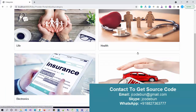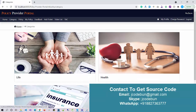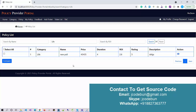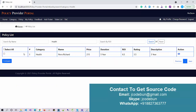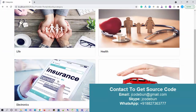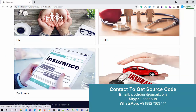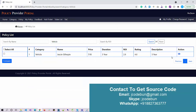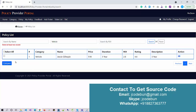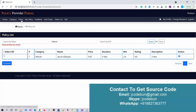After logging in as a customer I can see different categories: Life, Health, Vehicle, and Electronics — these are added via the admin. I can select any policy in a category. Clicking on Life shows life policies, clicking on Health shows health policies. Electronics currently has no data available. Under Vehicle I can see the available policies. There is also a Compare option — we need at least two policies selected to compare them.